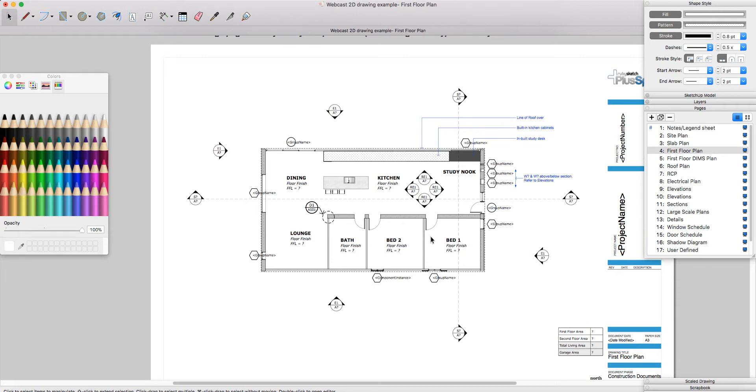That being said, it can be really powerful to use the Layout tools to add custom hatching in conjunction with your PlusPack for SketchUp hatching tool. For example, this cabinetry, I've just drawn a shape and associated a hatching to pick up the cabinetry there.